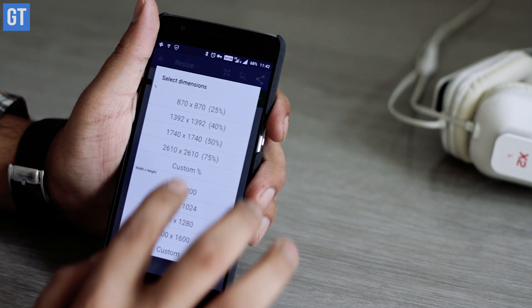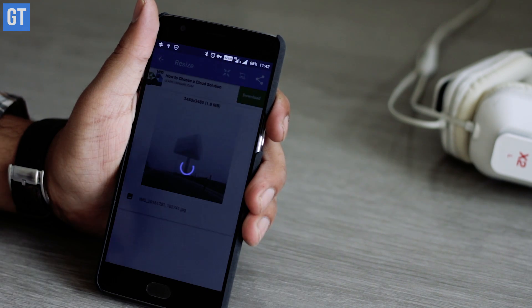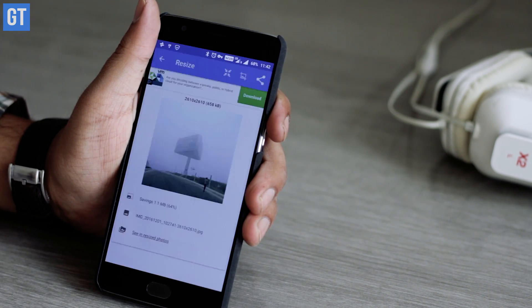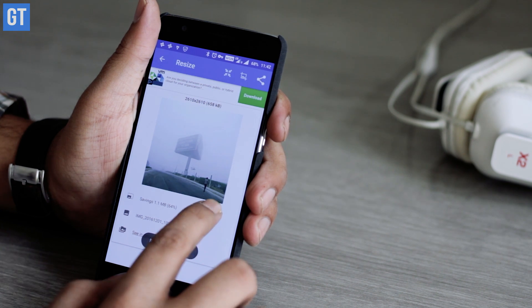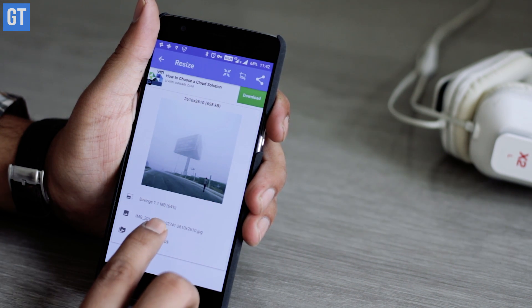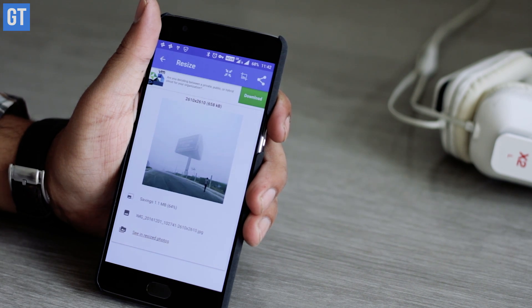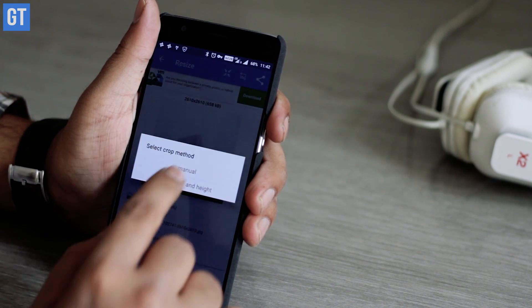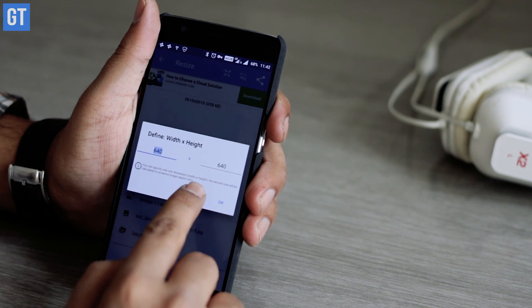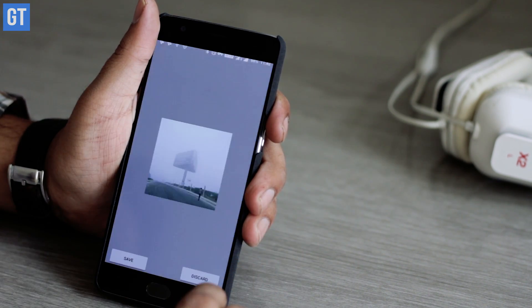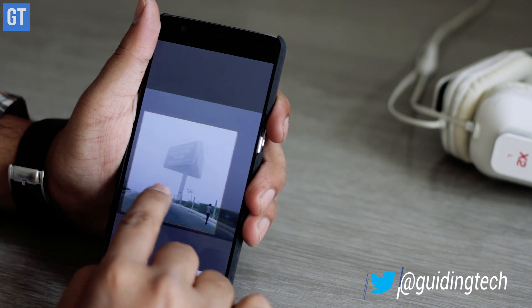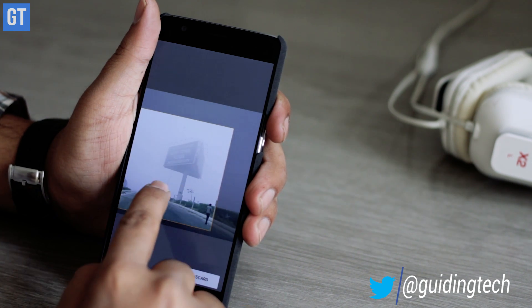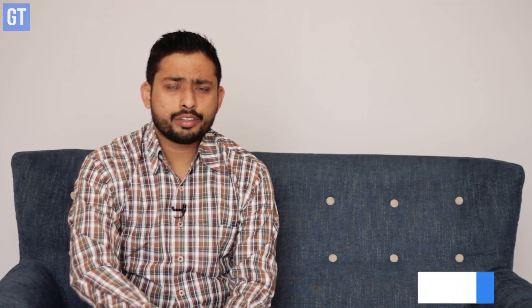When it's set, you get the reduced image displayed with the percentage reduction and the new dimension. The image we tested had an original size of 2.9 MB with a dimension of 4656 to 2620, while the resized image was just 470 KB at 1862 to 1048 resolution.